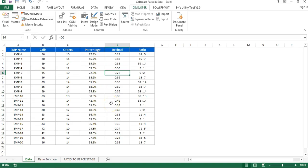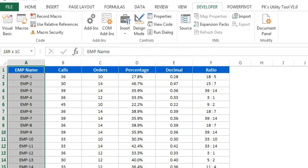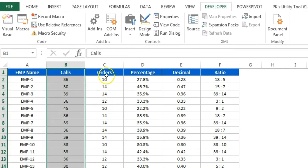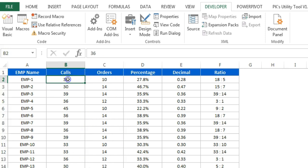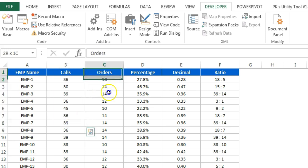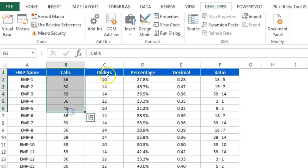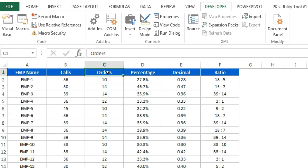Hello friends, welcome back. My name is PK and in this video you will learn how to calculate ratio in Microsoft Excel. As you can see on my screen, I have created data with employee name, number of calls, and number of orders — or you can say the number of sales. We have to calculate the ratio for calls and orders, and this question has been asked by one of my friends.